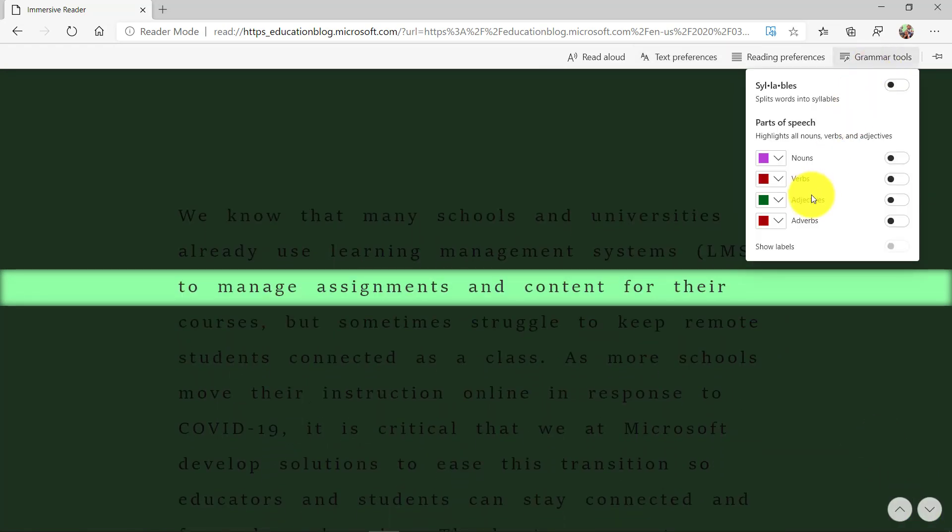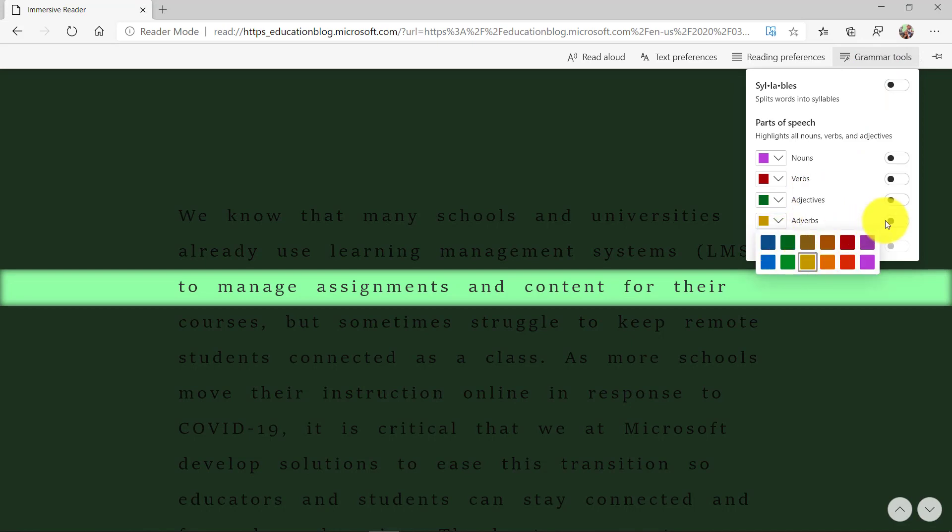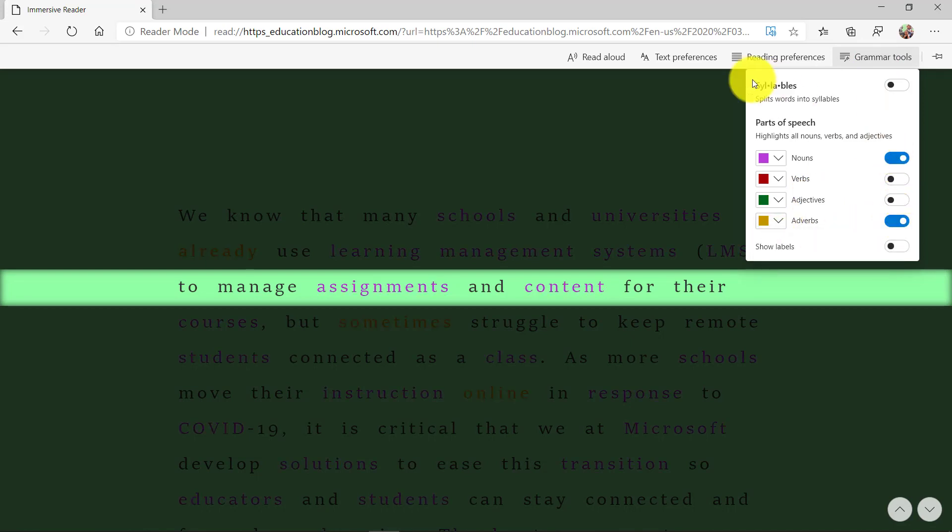We've added more grammar tools. So now we've got adverbs. So if I want to highlight adverbs on the page that's really easy to do and we're adding more and more capabilities right here.